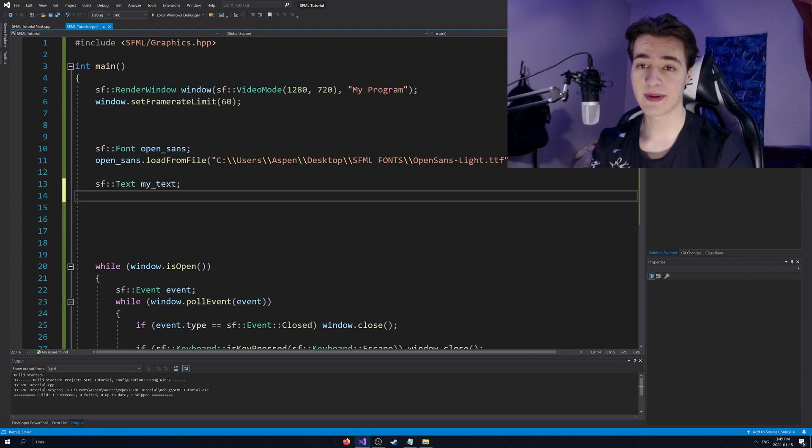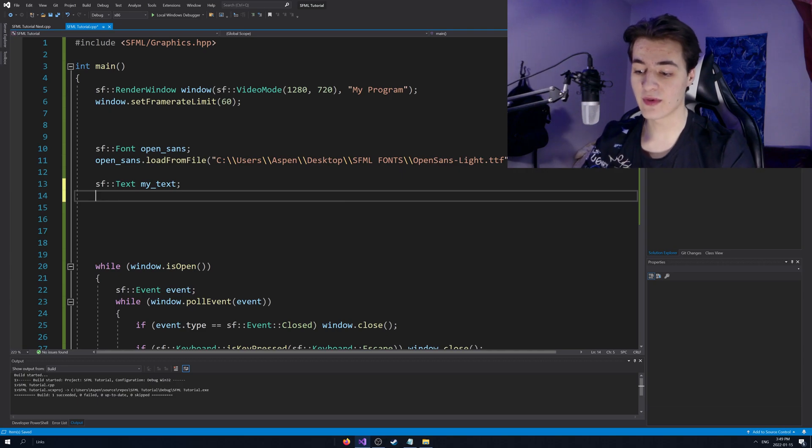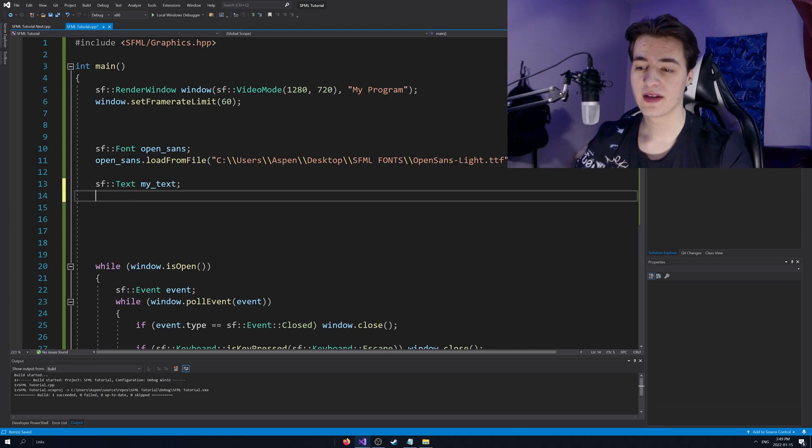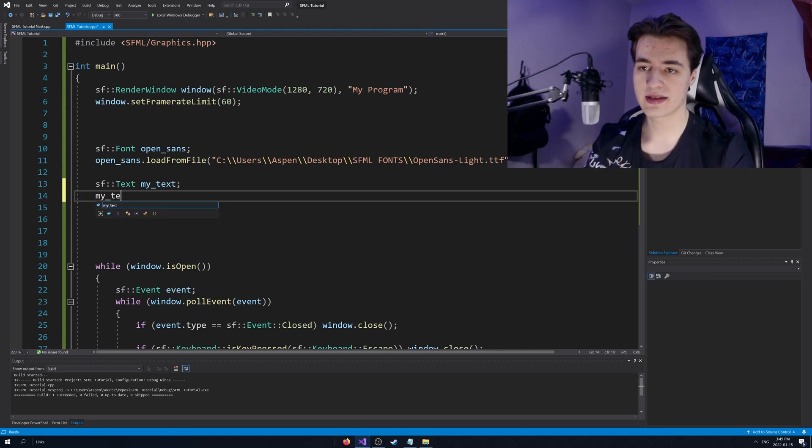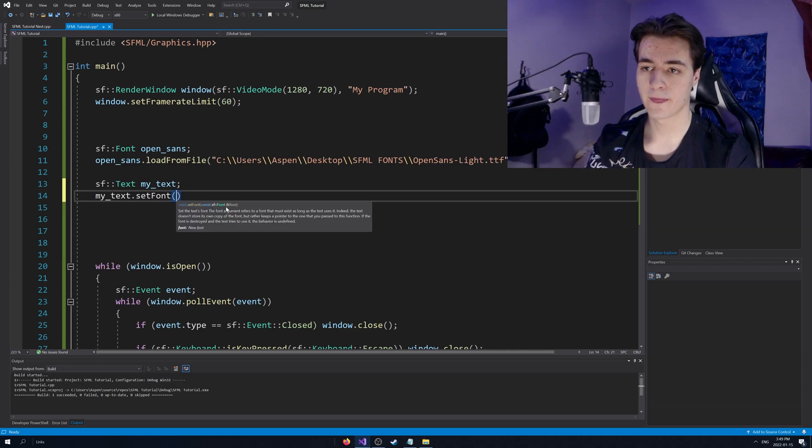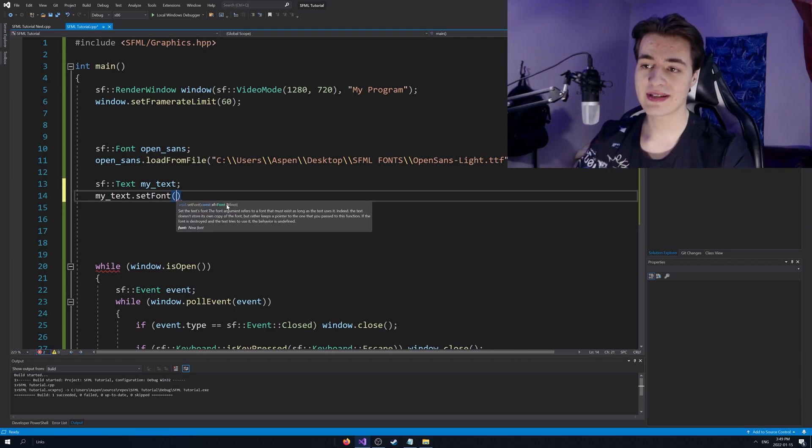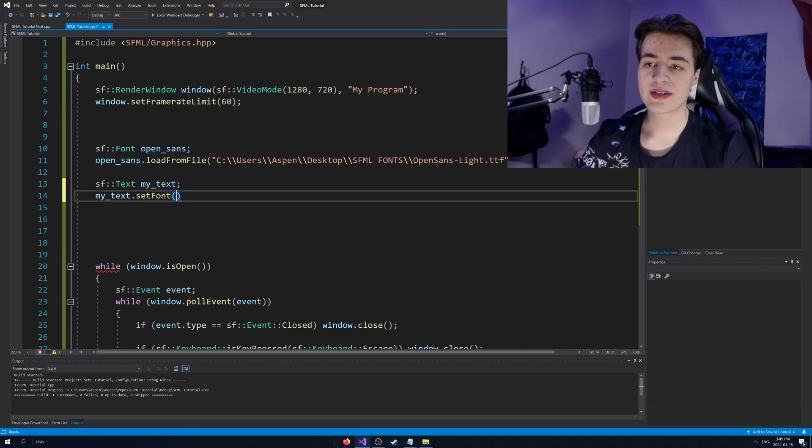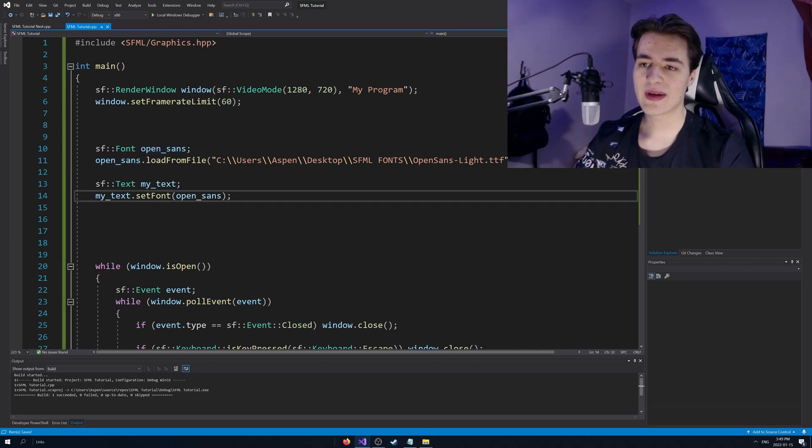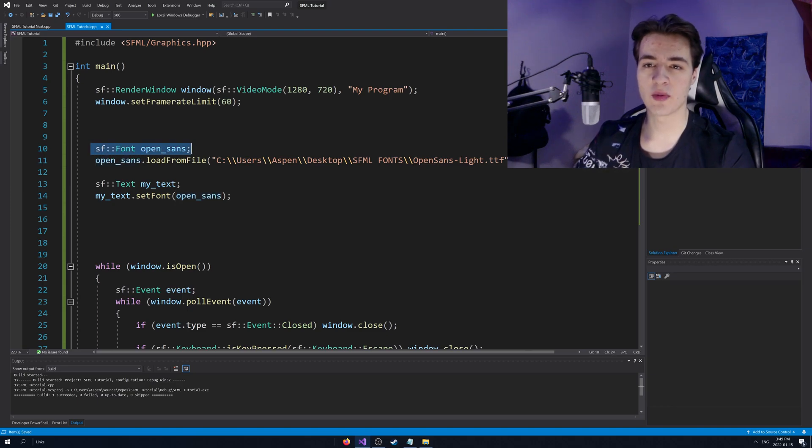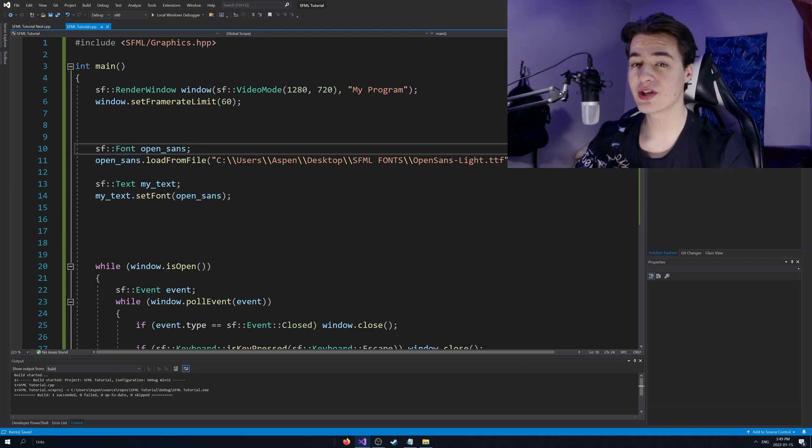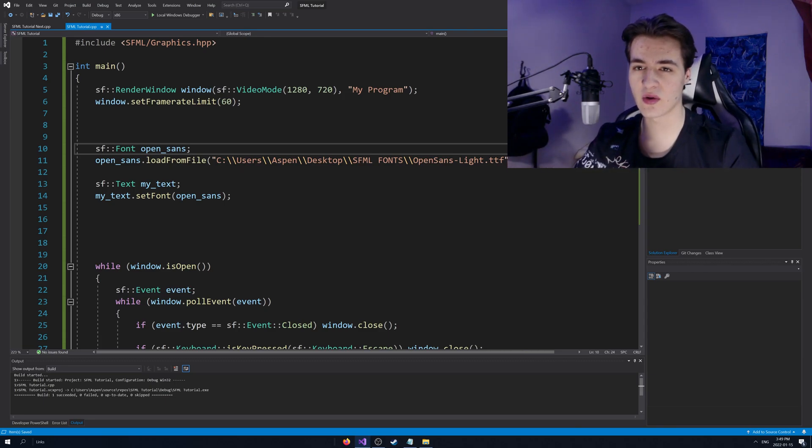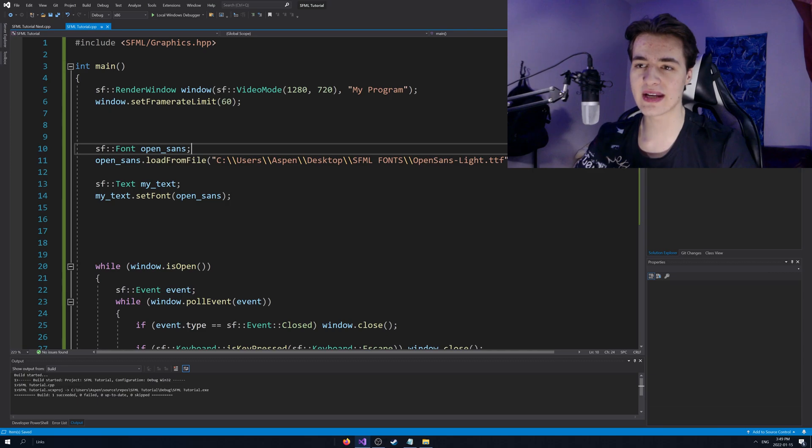Now this text isn't going to be able to do anything. Even if we set some string in the text, it's not going to do anything because we need to provide it with an actual font. And we're going to go my text dot set font. And you see how it takes a reference to a font. What this means is that you can't get the font out of scope. Basically you can't have a function that just gets the font as a reference and then deletes it. You can't have that.